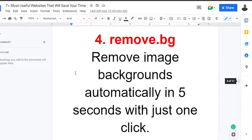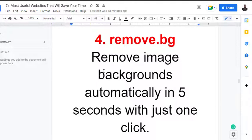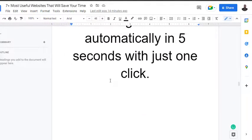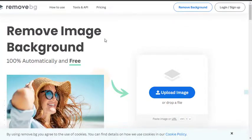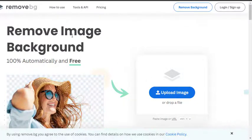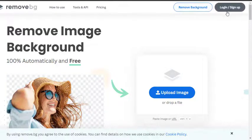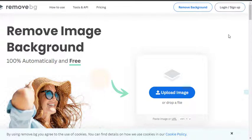Now to the next one: Remove.bg. Remove images' background automatically in five seconds with just one click. It might even be less than five seconds because the platform - you don't need to log in, you don't need to sign up, you don't need to do anything. Just come to Remove.bg, upload your image, and that's it.